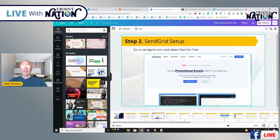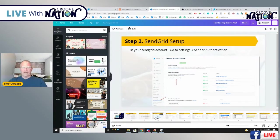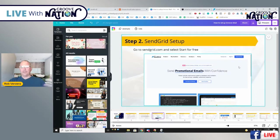The second thing we want to do is go ahead and set up your SendGrid account. When you go to SendGrid.com, go to Start for Free. You can walk right through it — it's very straightforward and should be able to do it without any problems.